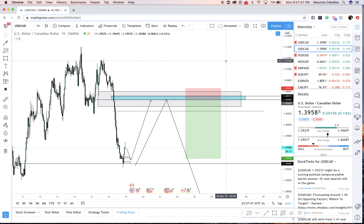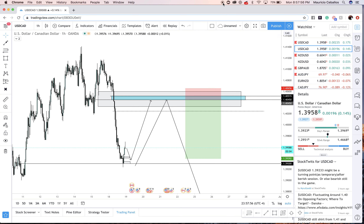Now let's go to NZD/USD. We talked about this trade last week — we came into the area we wanted to buy into. That point of interest was right here; we looked for schematics and were able to buy all the way to the top. The market already came to 0.60550, which was the potential limit order we were looking for last week — it's 50 percent of that imbalance zone from the past — and it's looking to come down. Let's break NZD/USD down based on what's going on right now.